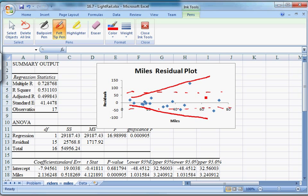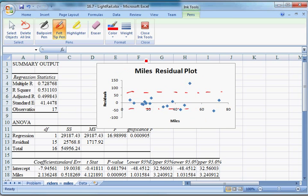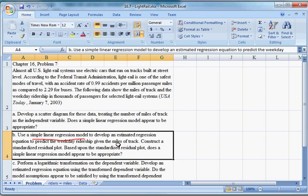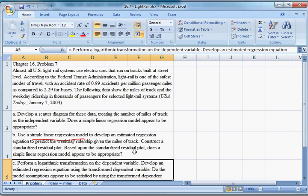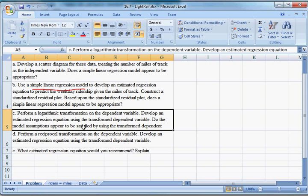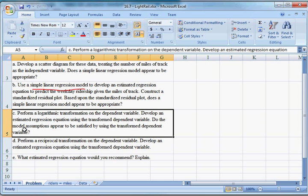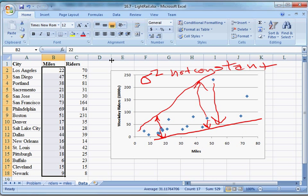The way we're going to deal with it right now is we're going to transform Y. Part C: perform a logarithmic transformation on the dependent variable, develop an estimated regression equation using the transformed dependent variable. Do the model assumptions appear to be satisfied by using the transformed dependent variable? First, we need to transform our variable. We go to our data and they want us to do a logarithmic transformation.